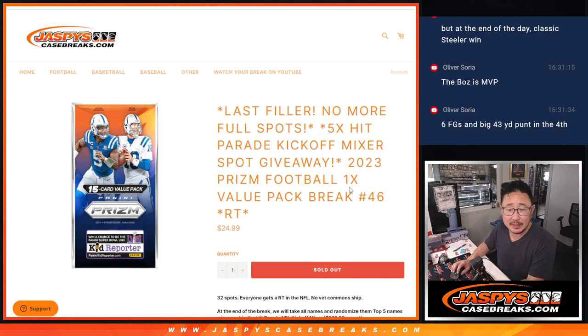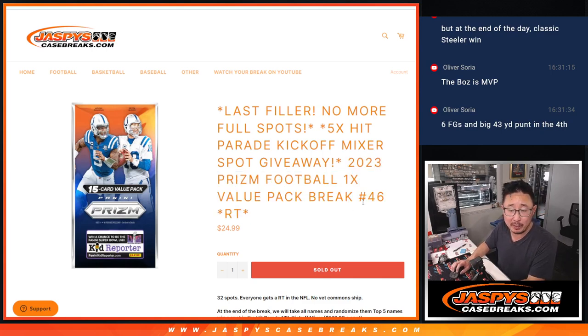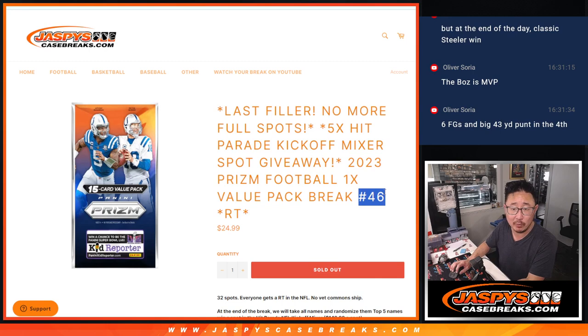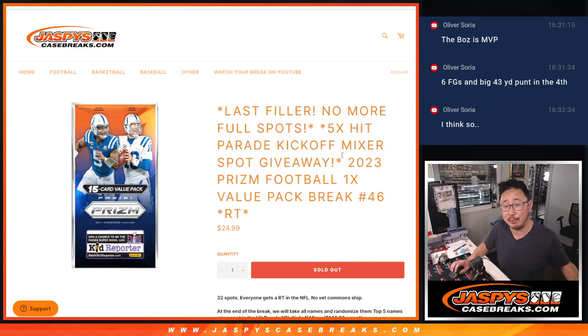Hi everyone, Joe for JaspeysCaseRace.com, coming at you with the Prism Football Value Pack, number 46. It's our last filler to unlock that Hit Parade kickoff mixer.